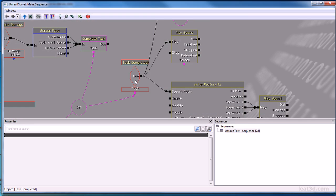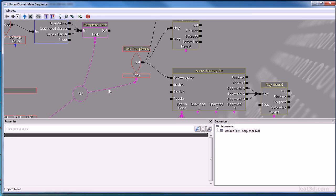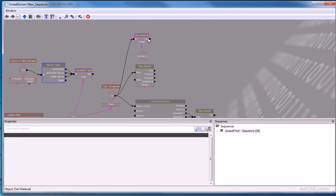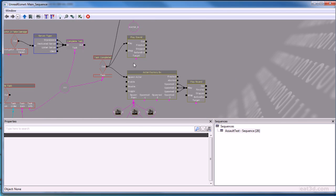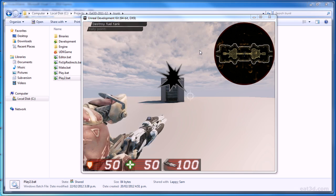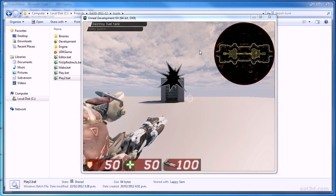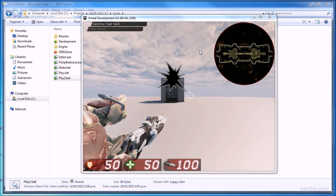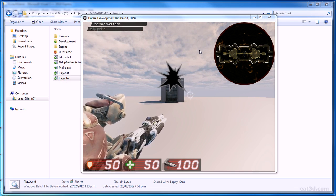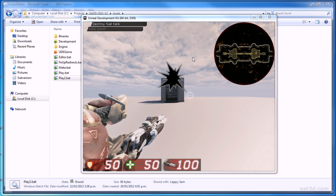We then tackle the job of creating a task system using both Unreal Script and Kismet. I demonstrate how to create a flexible set of Kismet nodes, which level designers can then use to create all kinds of tasks that players have to do during the game. I also updated the HUD, adding stats such as health and ammo, but also creating a minimap and the task list so that players know what to do next.